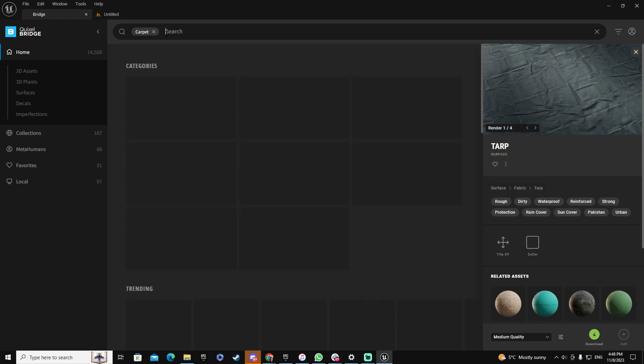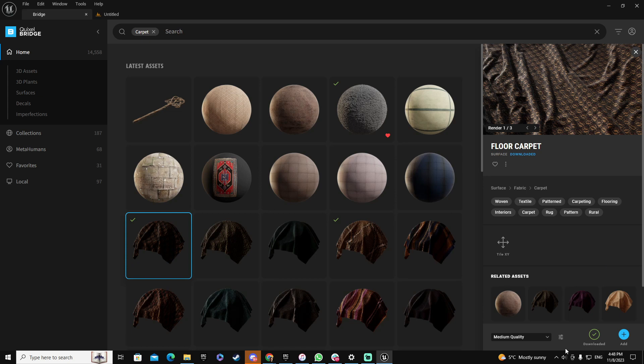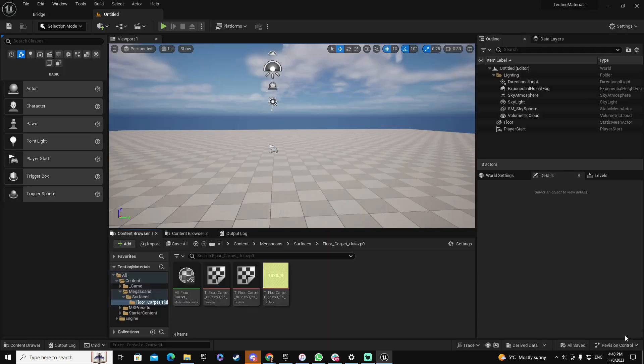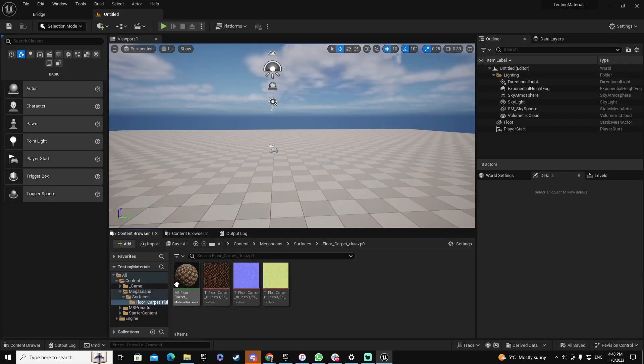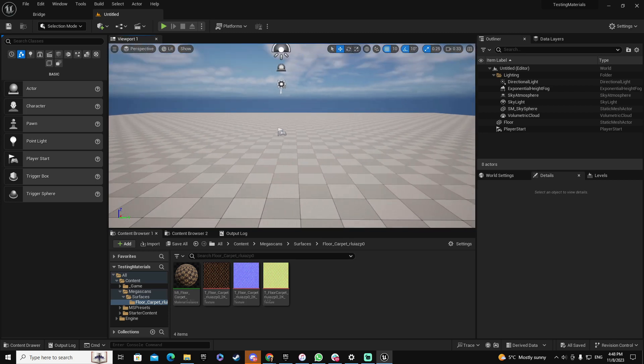In my case I am going to the carpet, and in the carpet I'm going to take this one. I like this one in particular, so I already downloaded it. I'm going to add it to my project. Now that I have it on my project, we're going to use it in just a second.